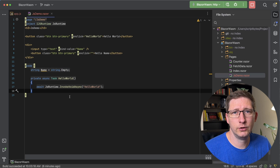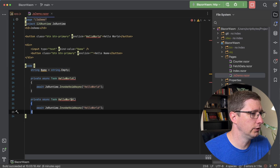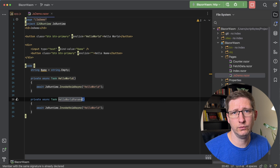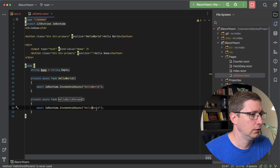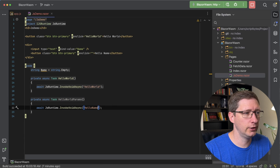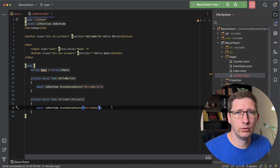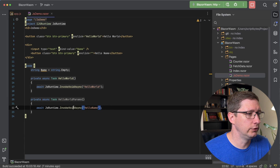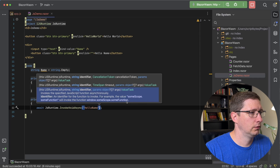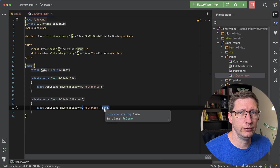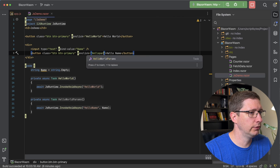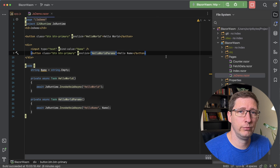Now we need a method to call. I'll just copy the existing one and change the name to hello world params, just to indicate that this is the one for passing parameters. And of course we're not calling hello world now — we're calling hello name in our JavaScript file. To pass a parameter to your JavaScript function, all you have to do is add another parameter to the invoke function, so I'll just say comma, and that parameter is going to be name. Then let's hook up the onclick to hello world params.